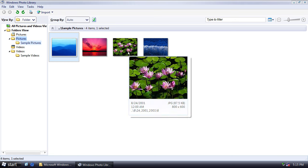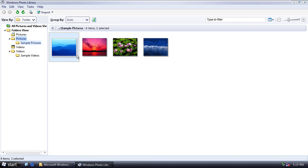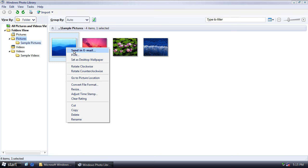But basically, as you can see, it's just a way to catalog your pictures. So if you right click, you get various options. So you can send it, you can print it, set as your desktop wallpaper. Let's do that.